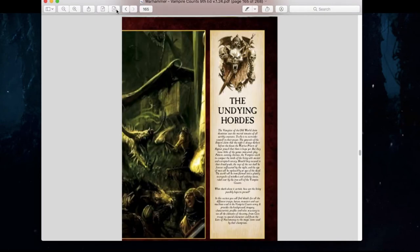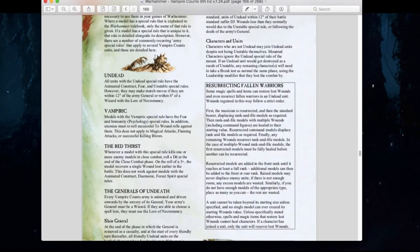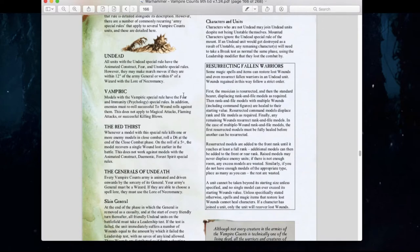Let's talk about the army special rules. Almost all units have the undead special rule — they suffer from animated construct rules, create fear, and have unstable rules. They must be within 12 inches of an army general or within 6 inches of a wizard with the lore of necromancy if they wish to march. The vampiric special rule still applies for vampires: they cause fear, have immunity to psychology, and any successful wound rolls against them must be re-rolled unless the attack is magical, flaming, or a successful killing blow.